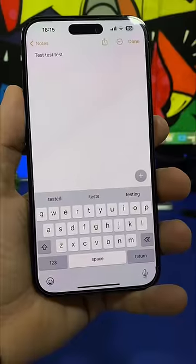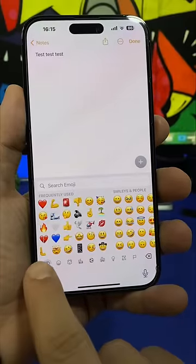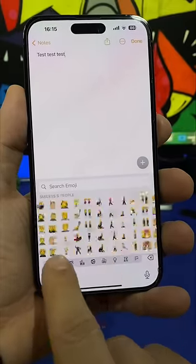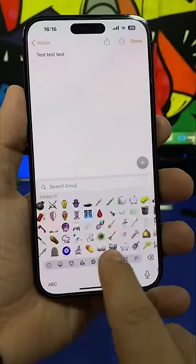If you want to quickly find an emoji, you can go to the emoji keyboard and swipe your finger here to move between different categories of emojis.